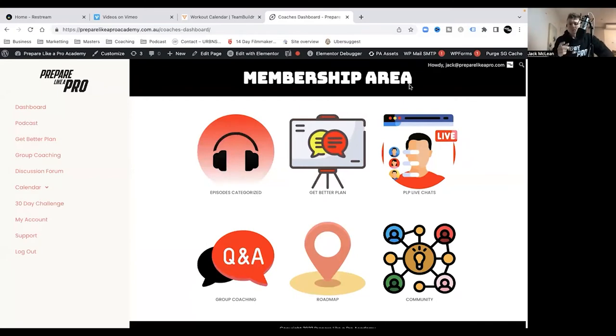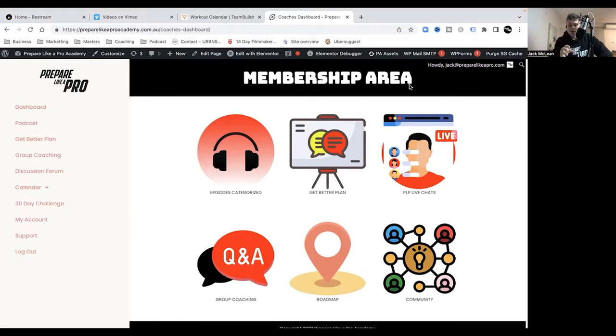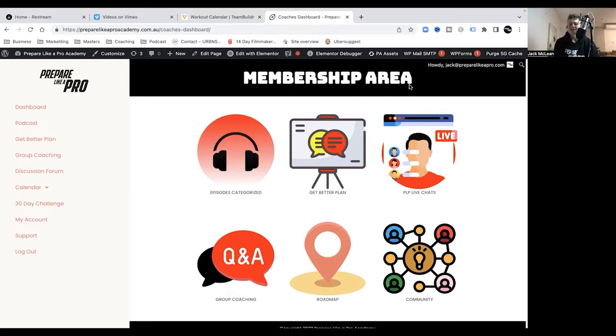Here we've got our new dashboard and as you can see there's episodes, so all our podcast episodes are neatly categorized, nice and easy for you to see. You can click that button there if you're listening to the podcast and you're an academy member.